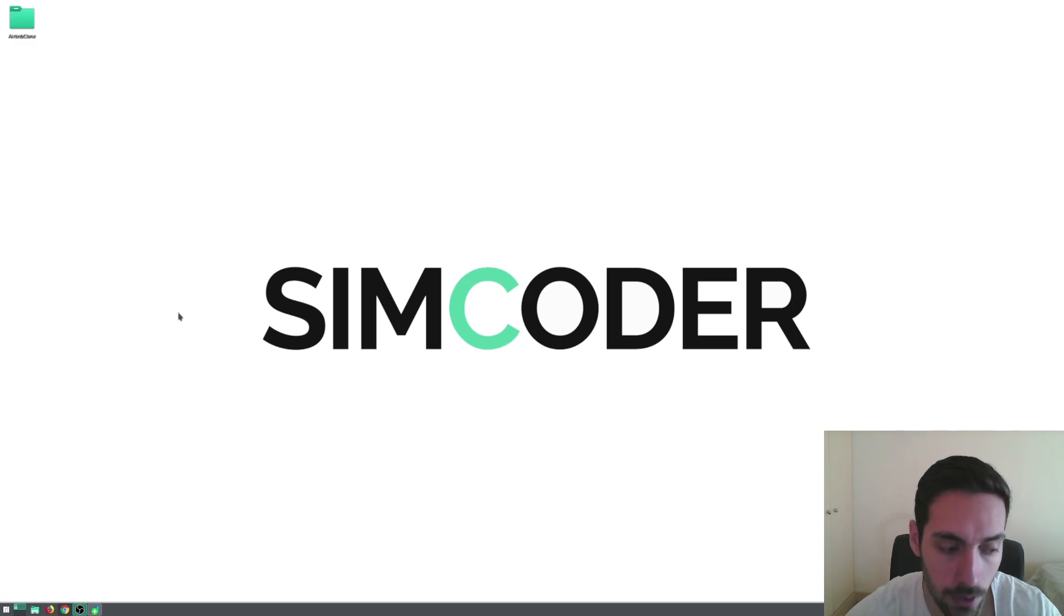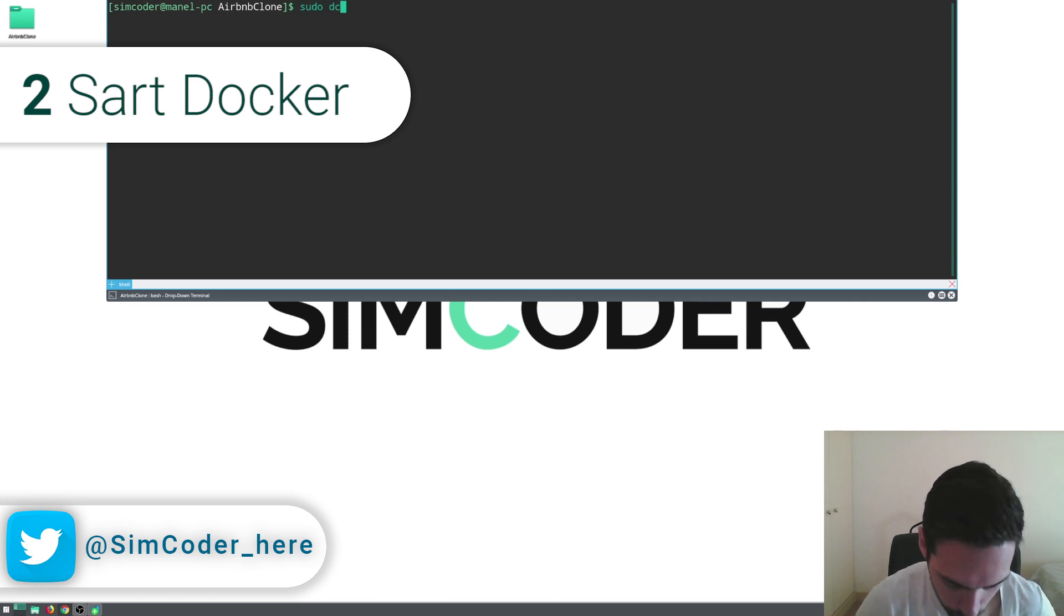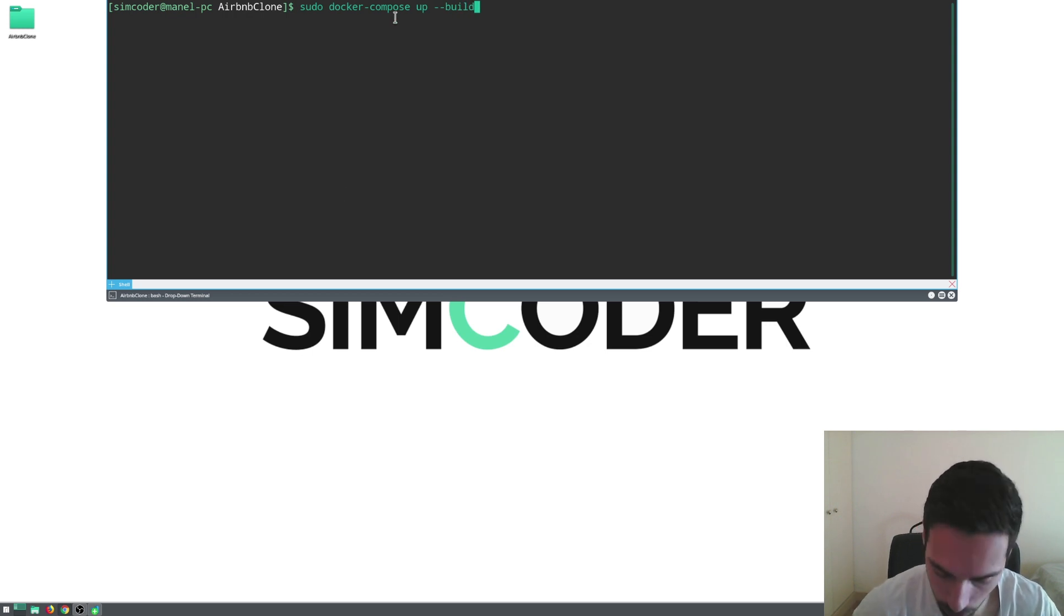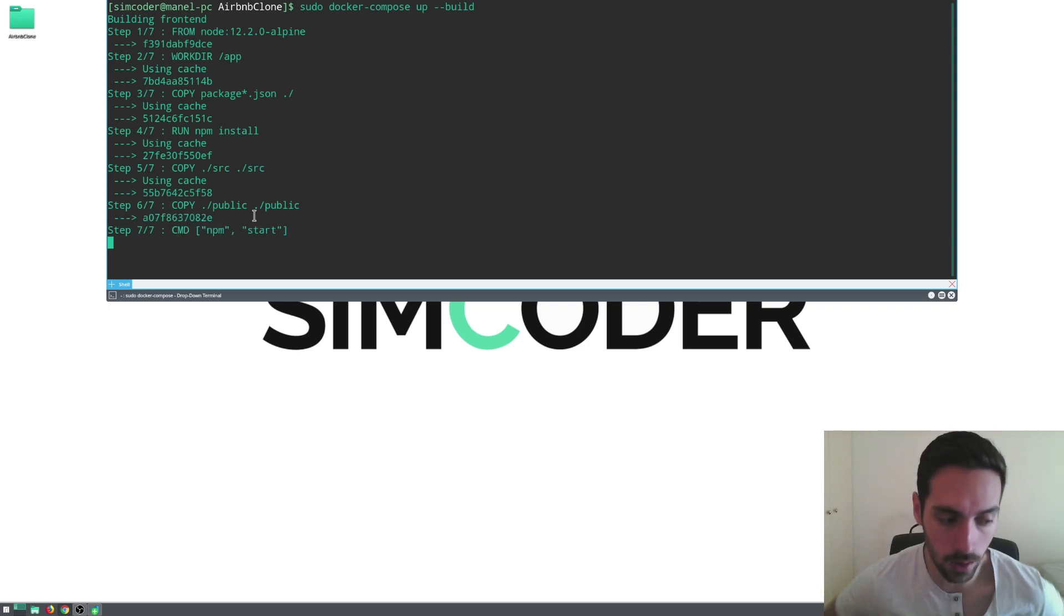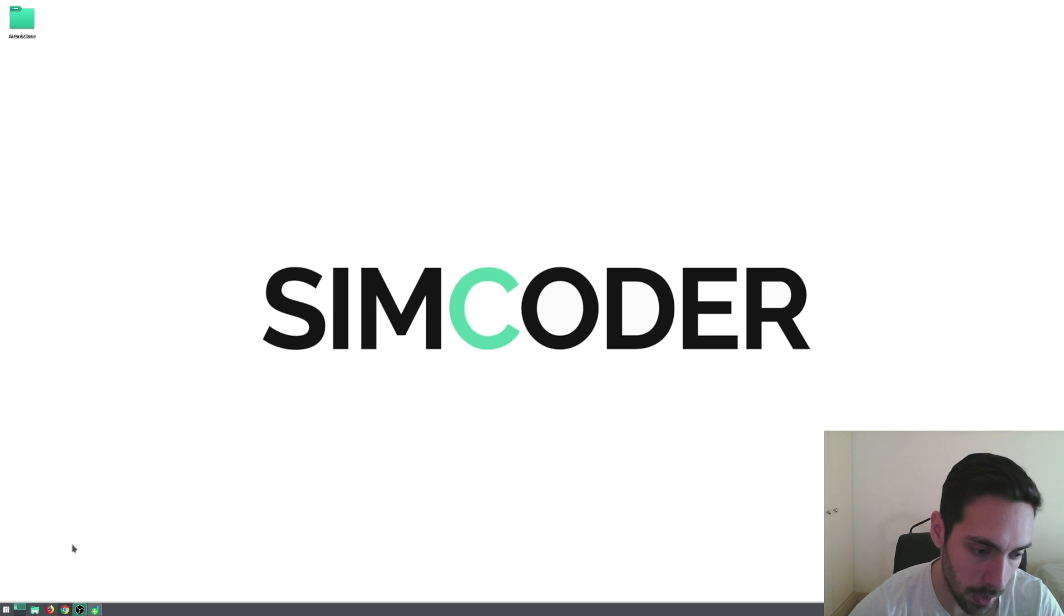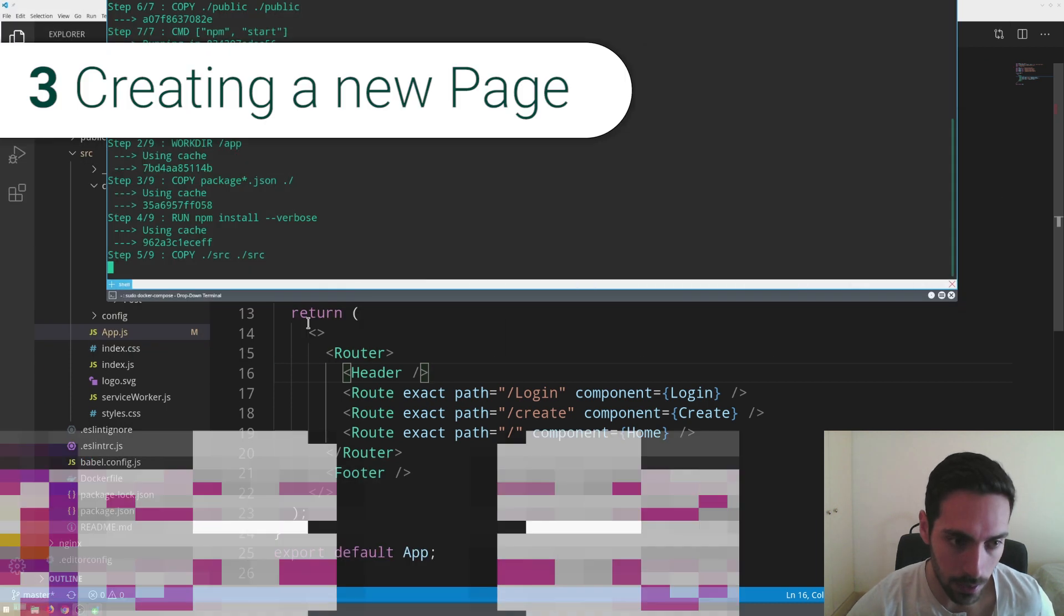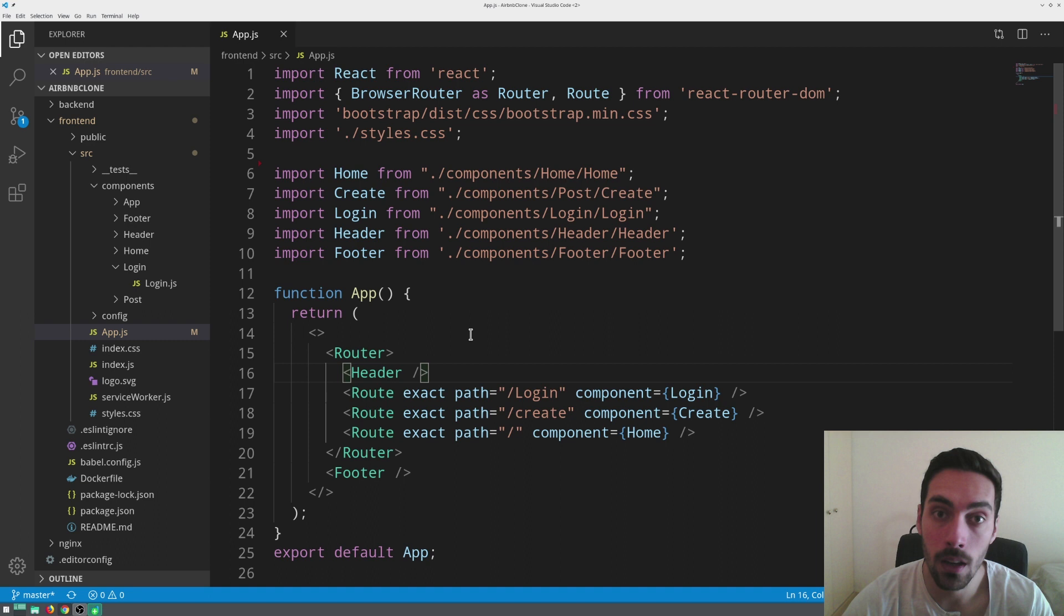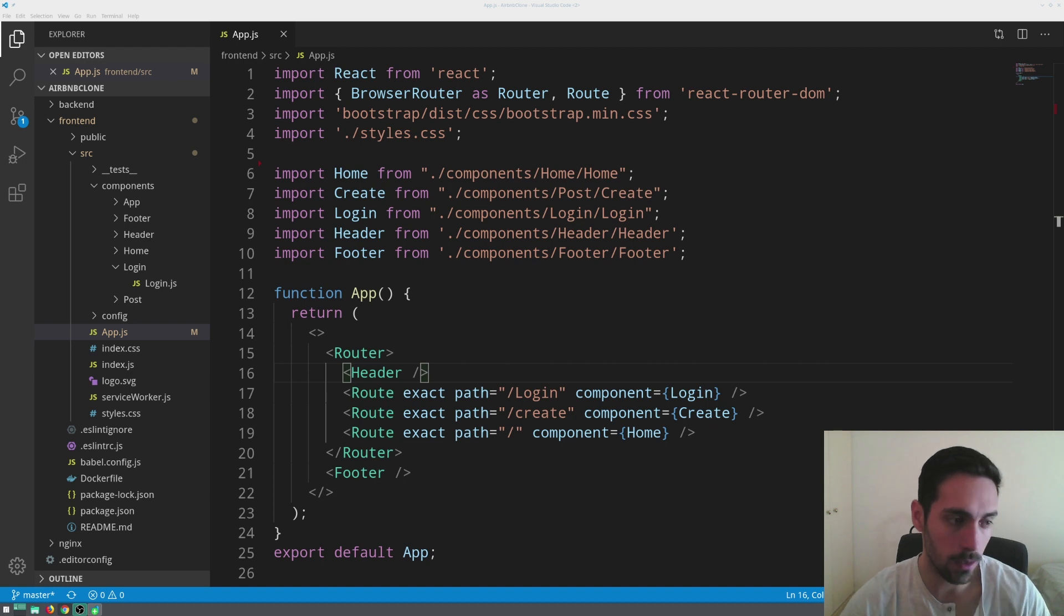The first thing that we gotta do is to simply start docker. So let's come into the terminal. I'm in the project folder and I'm going to do sudo docker compose up build and simply run this. It should start compiling docker and putting everything online. Let's just give it a second and it should start running. In the meantime I'm going to open up Visual Studio Code.